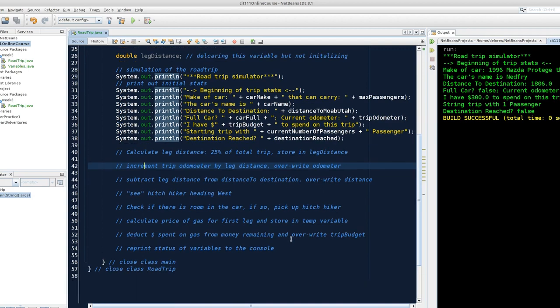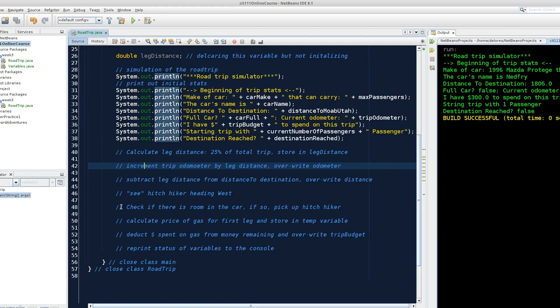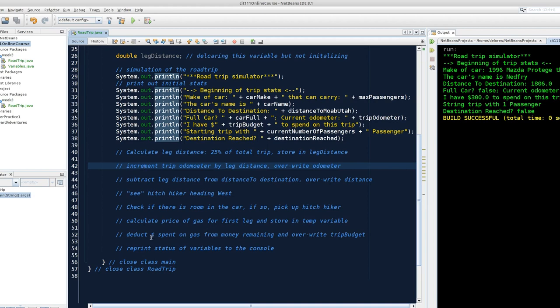Because we are closer to our destination, we're going to subtract that leg distance from our distance to destination, overriding that value. We're going to simulate seeing a hitchhiker using a print line statement, and then check if there's room in the car. If there is, pick up a hitchhiker. After that, we can imagine at the end of our first leg we're going to stop and put more petrol in the car, and we're going to store that in a temporary variable.